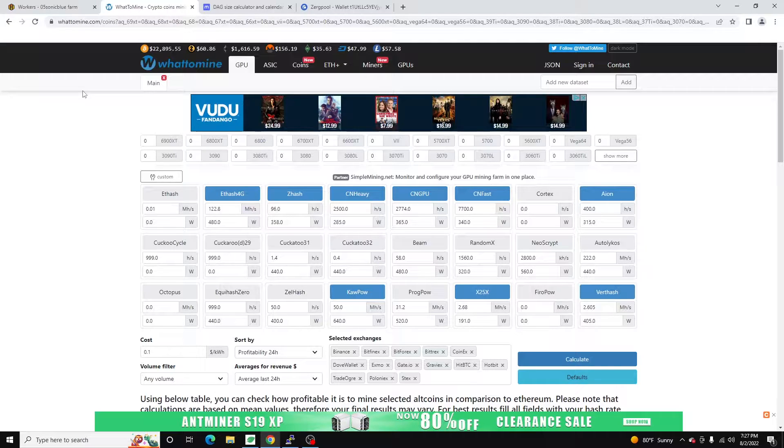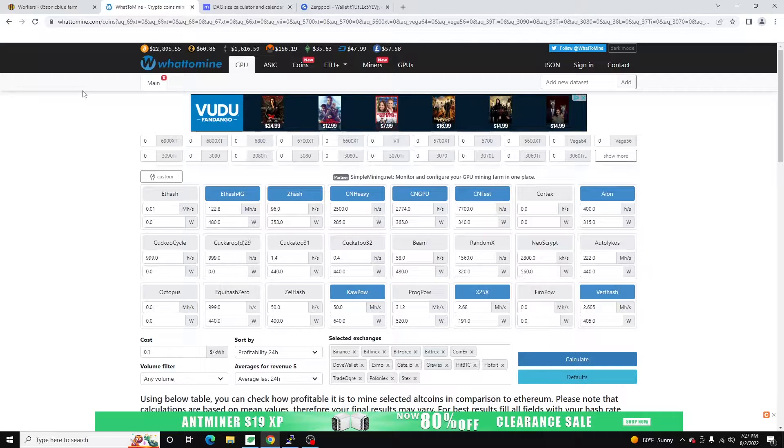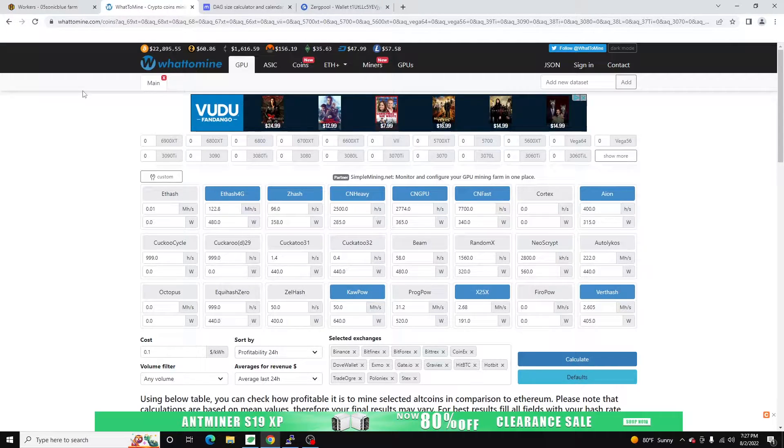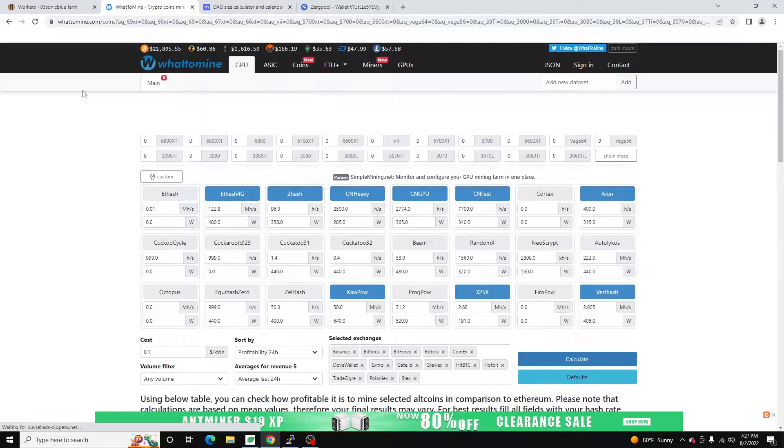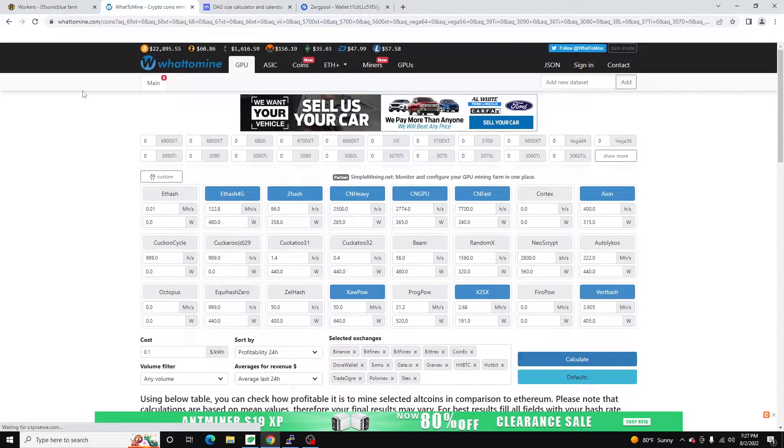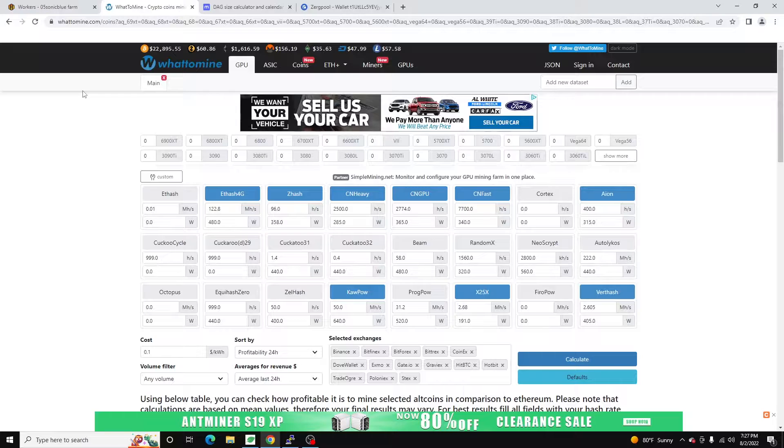And then about a year, year and a half ago, Vertcoin forked to Verthash which made that mineable on two gig graphics cards, and Ubik has been on two gig graphics cards for a while now as well.